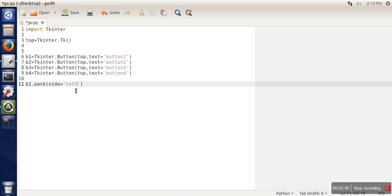When we pass left, the meaning is that the b1 element will be placed on the left side of the next element.